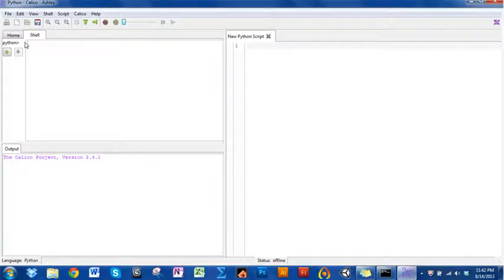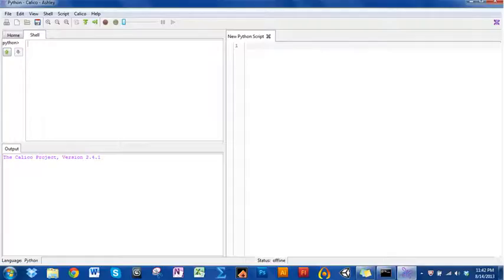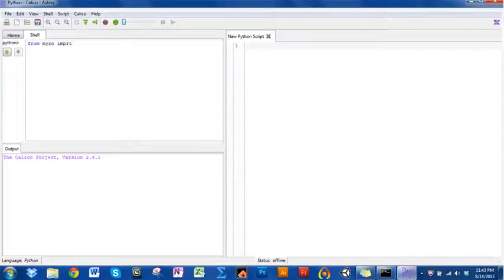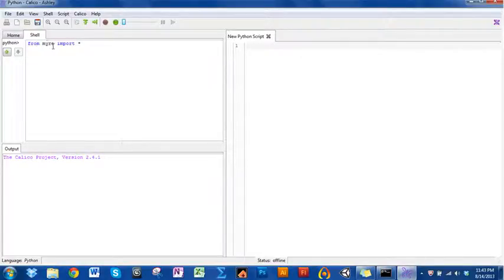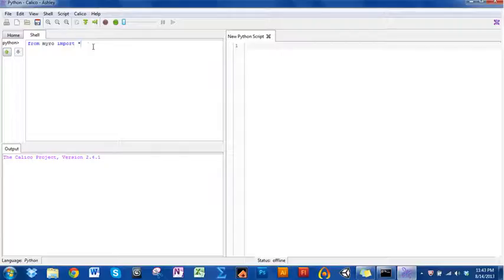Python doesn't know the words to make the robot move. What we're going to first have to do is tell the Python shell that we're going to use the words in the Myro modules library. Right now, let's do it in the shell. The first thing you need to do is say from Myro, import star. What this is saying is from the Myro module, you want to import, and this star means everything.